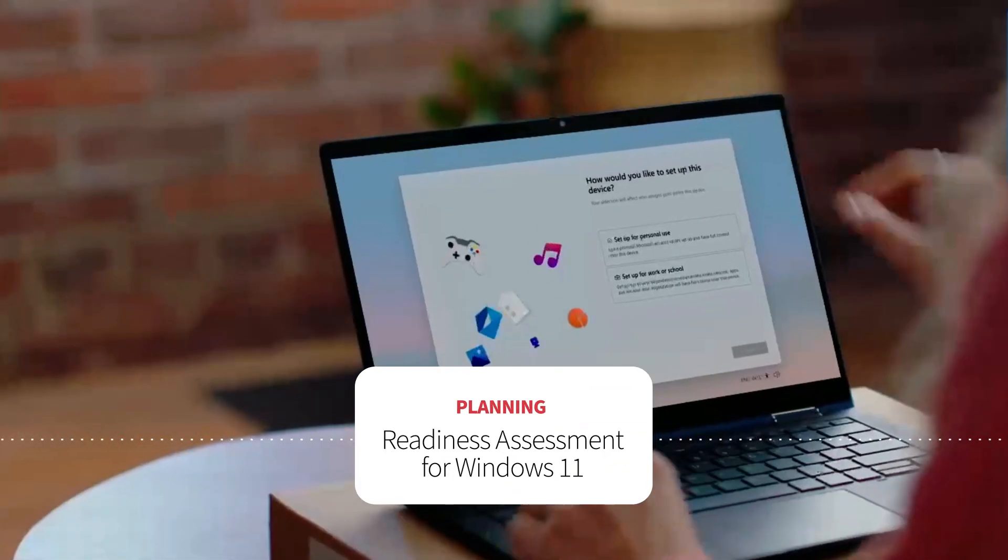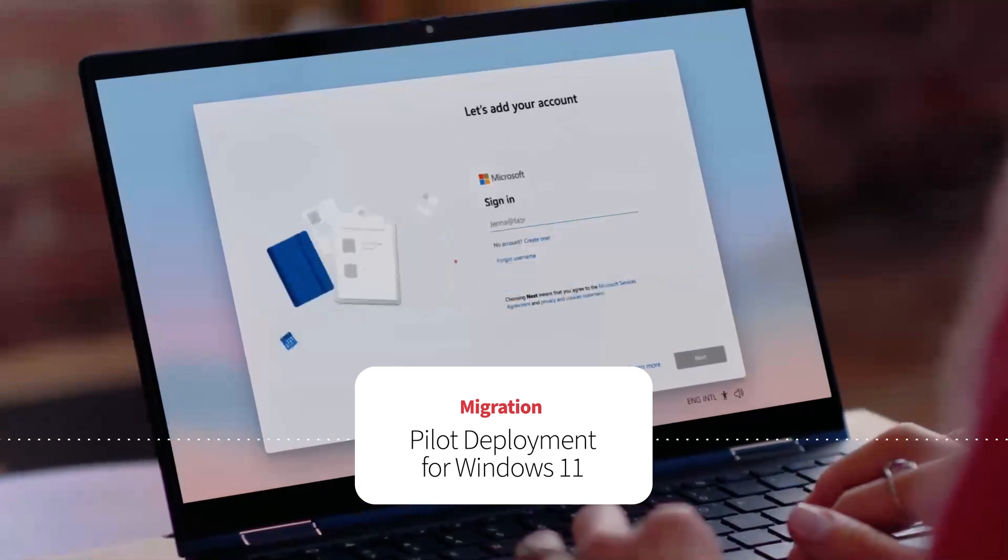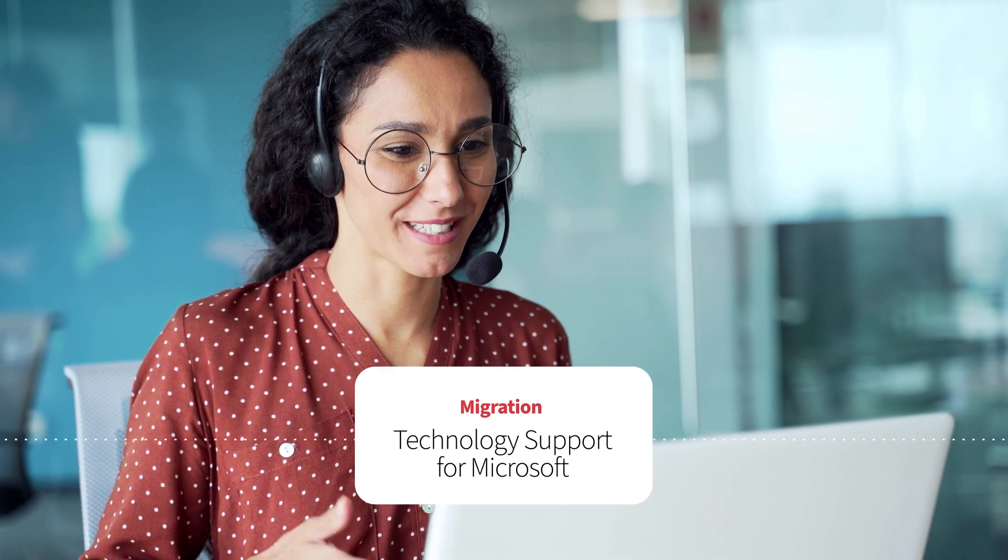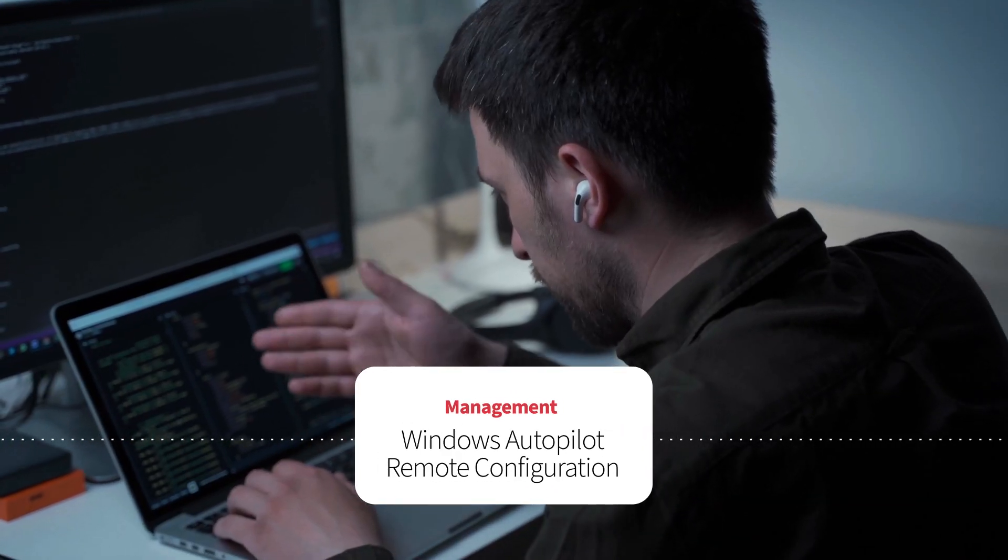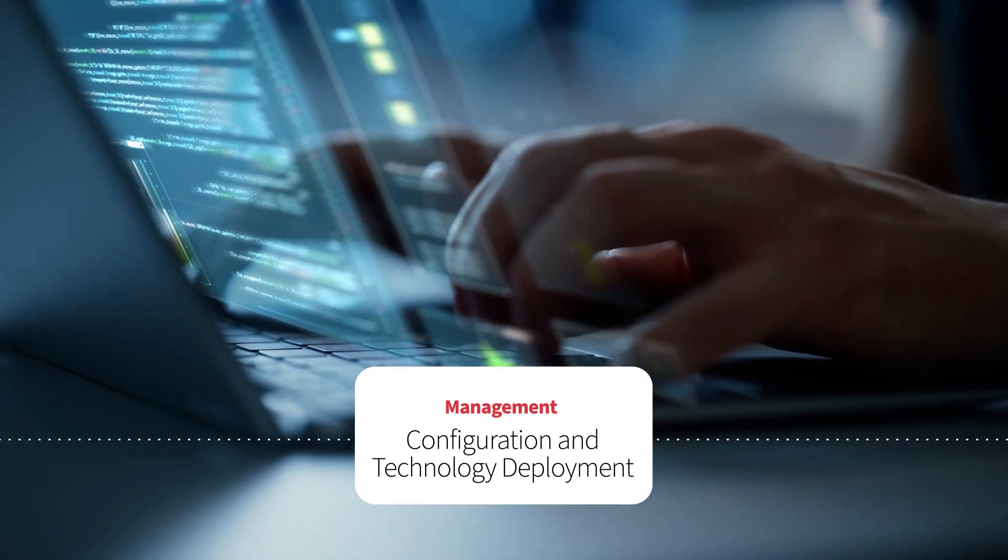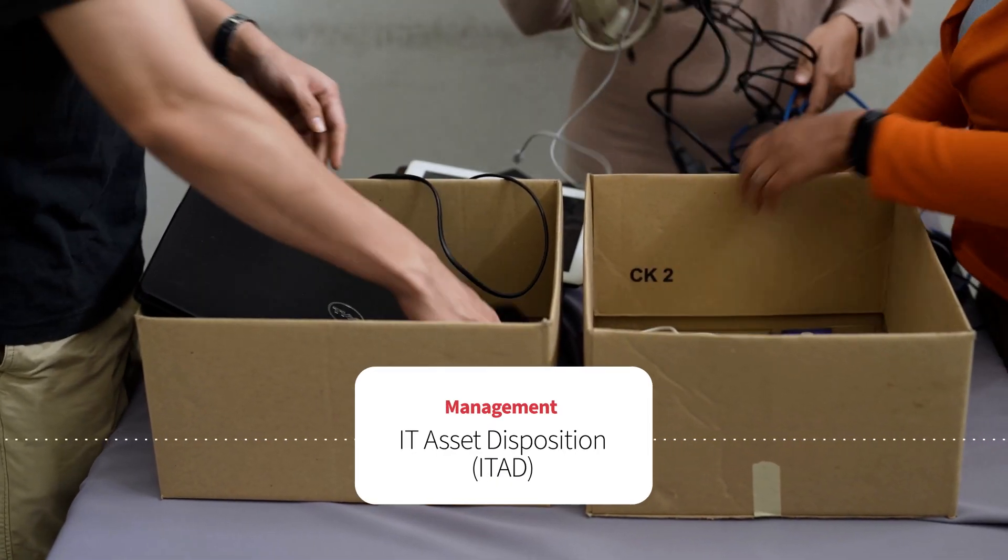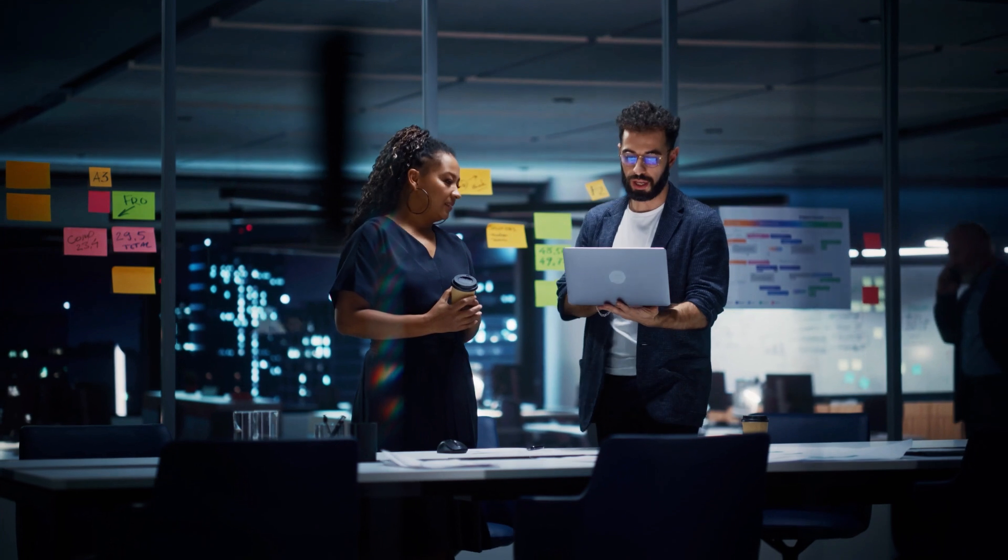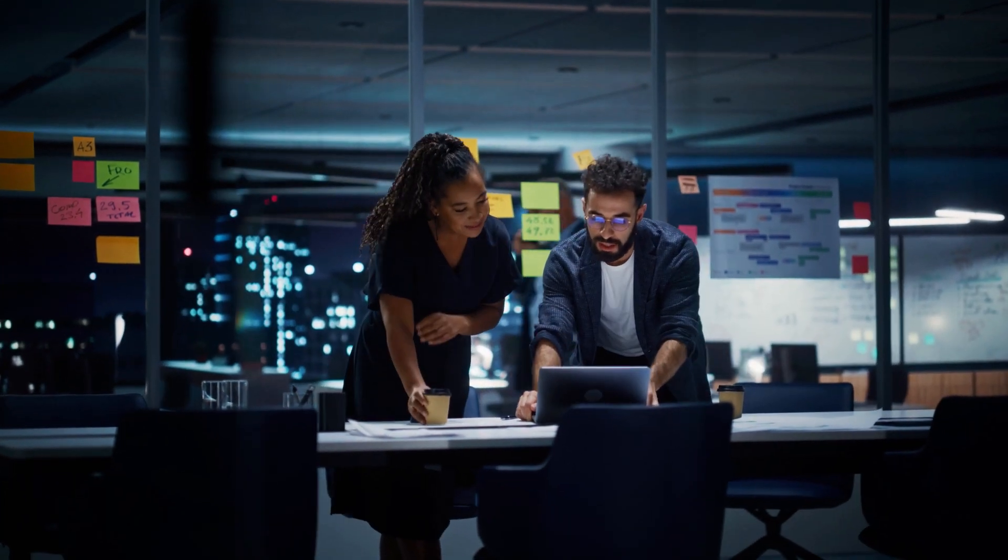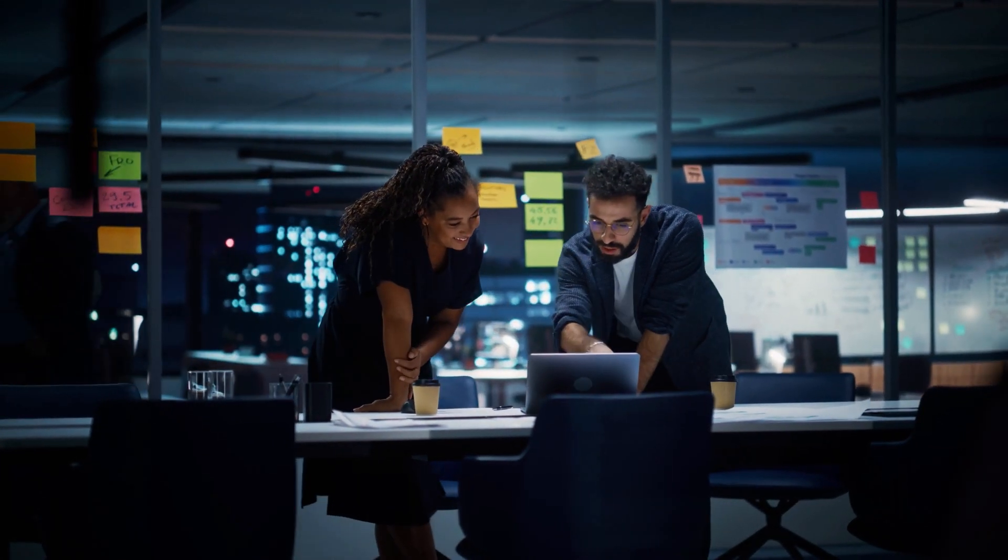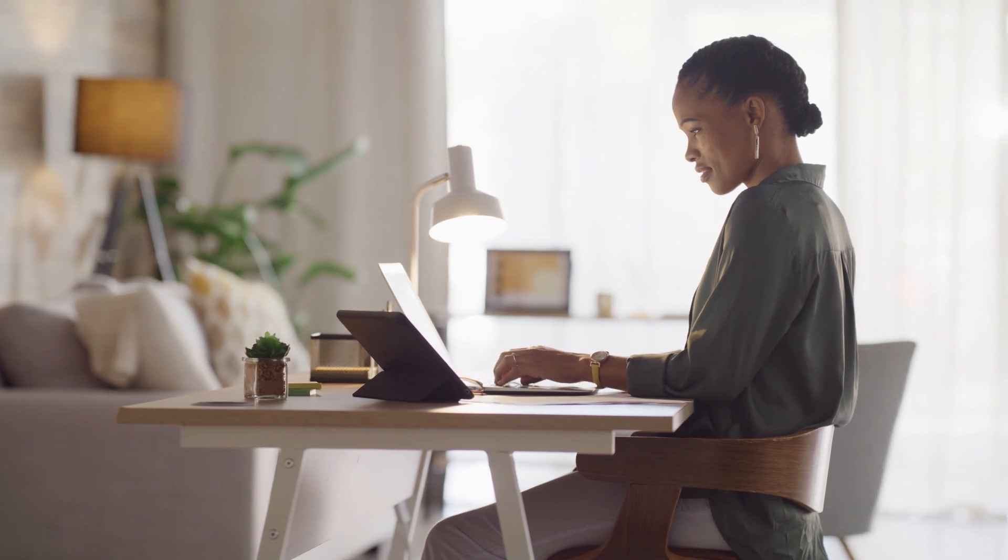Whether you're not sure where to start, ready to try it out, onboarding employees, looking for new devices, or disposing of old ones, CDW is equipped to take on any challenge along your migration journey. We meet you where you're at, so you can get to where you want to go.